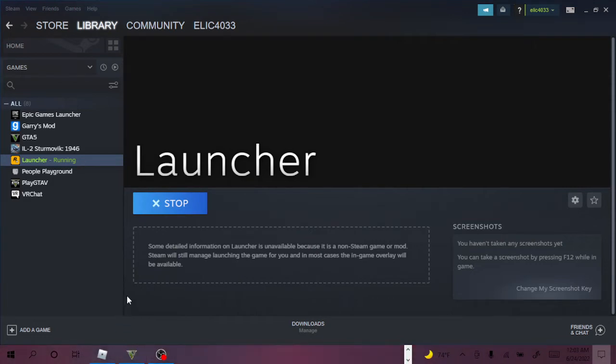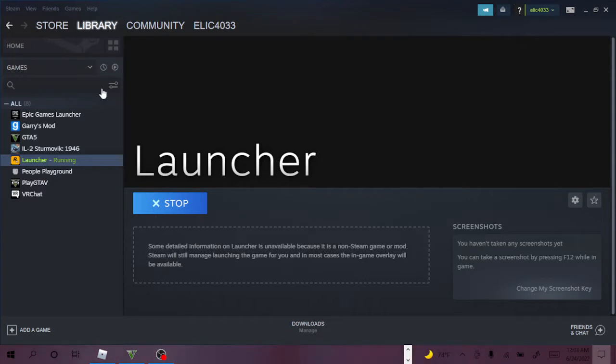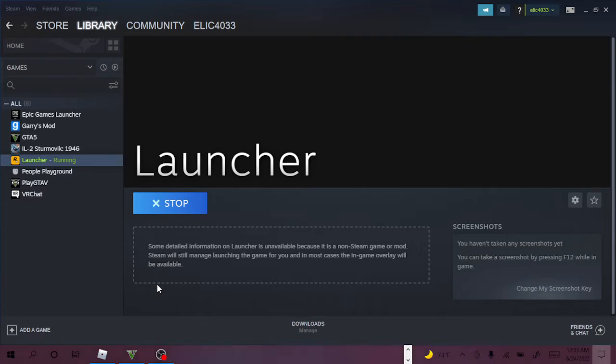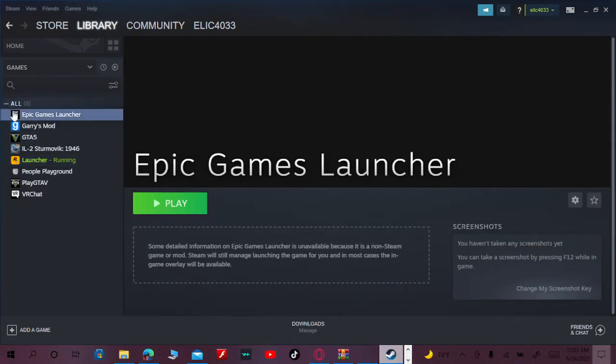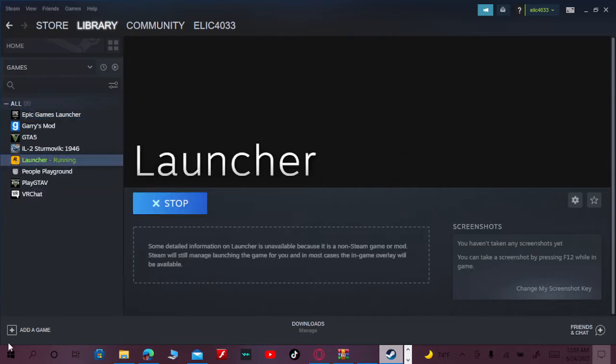So you can use a controller on GTA because it normally doesn't work. The GTA I got from the Epic Games launcher does not work with controller. Here's how to do it.